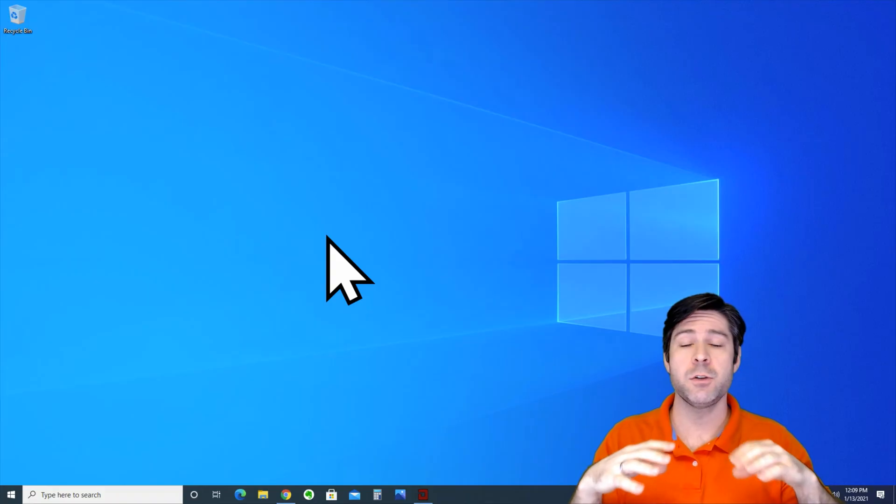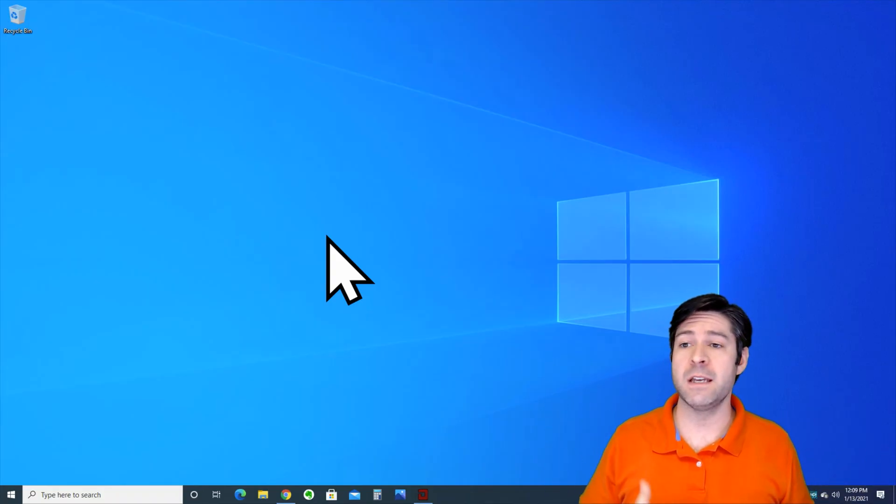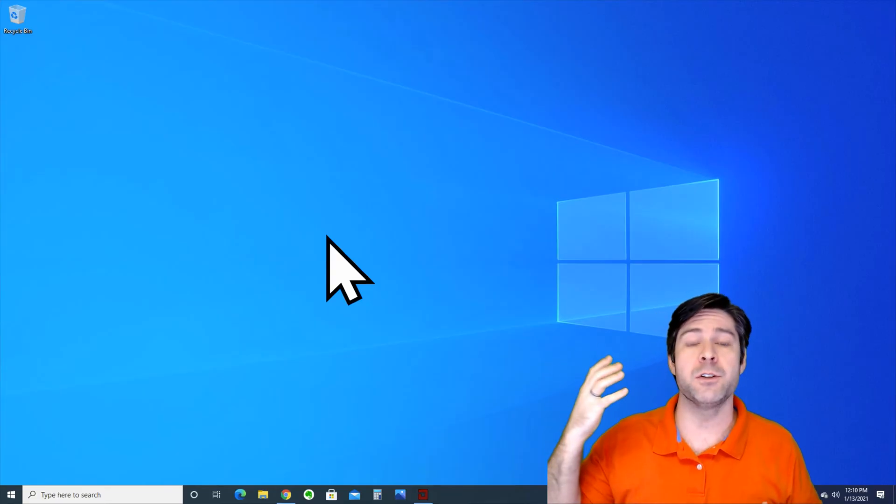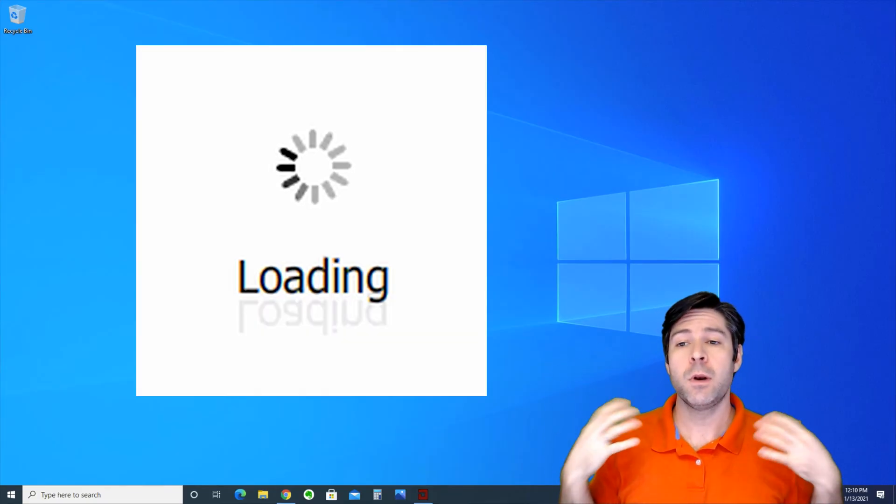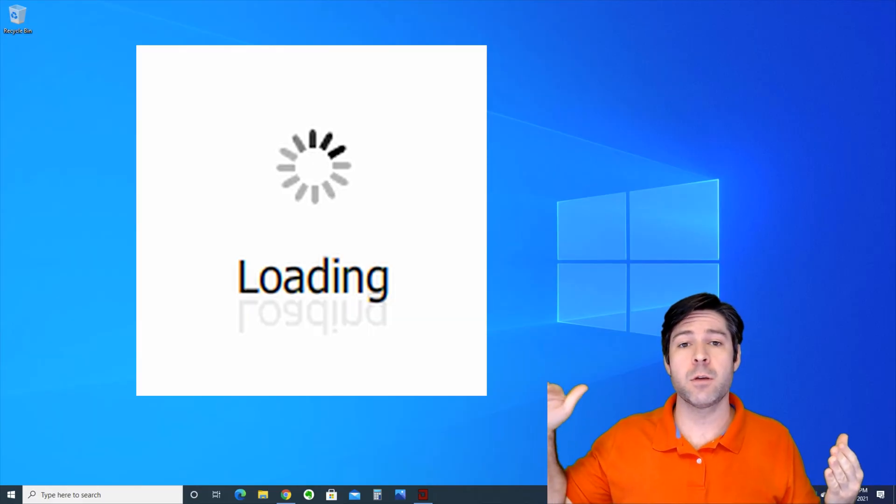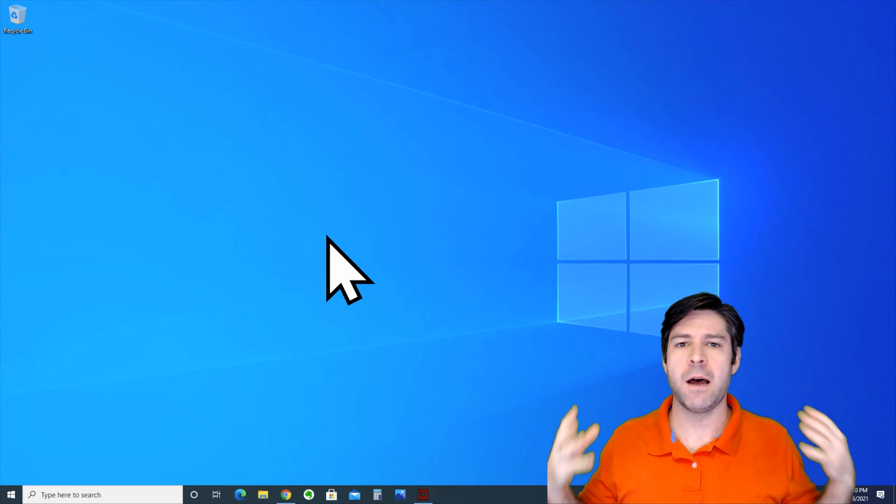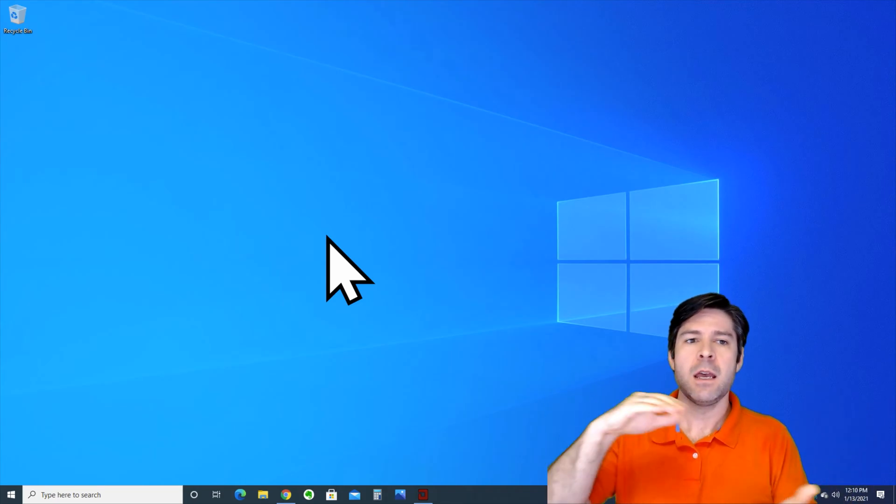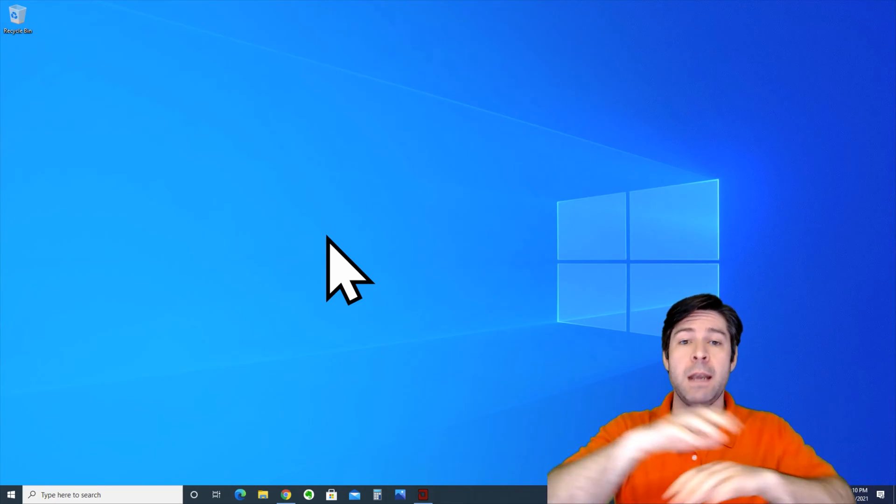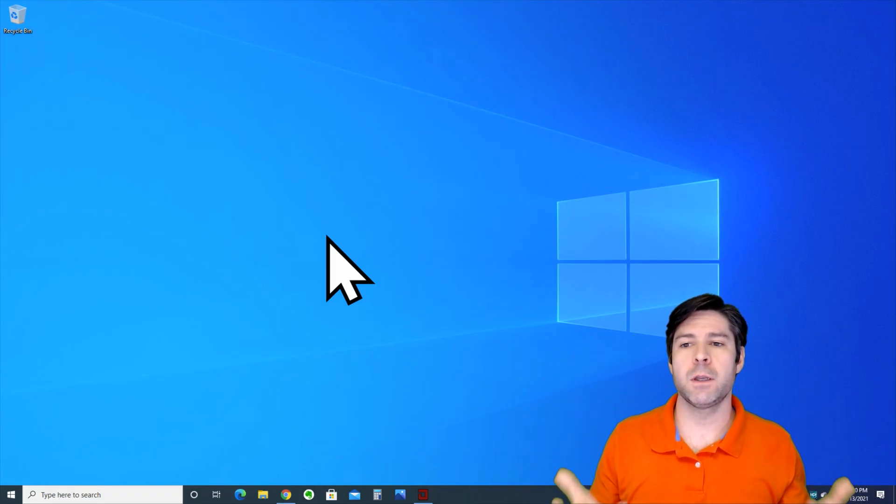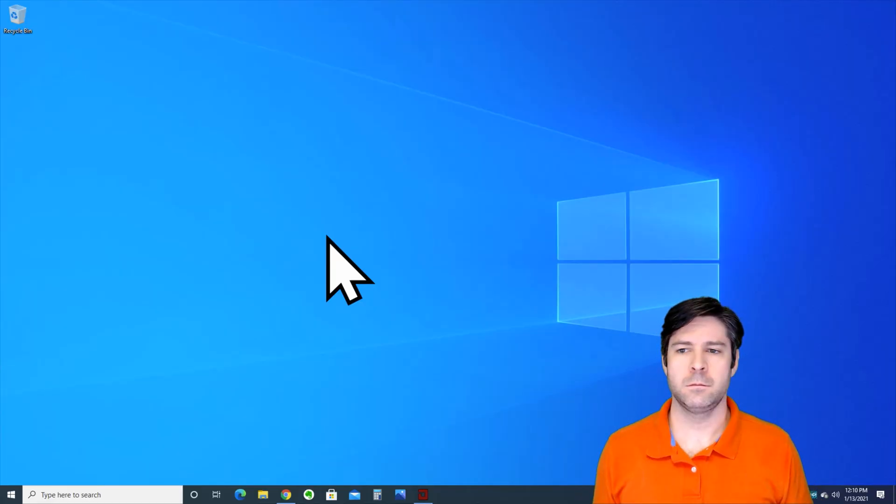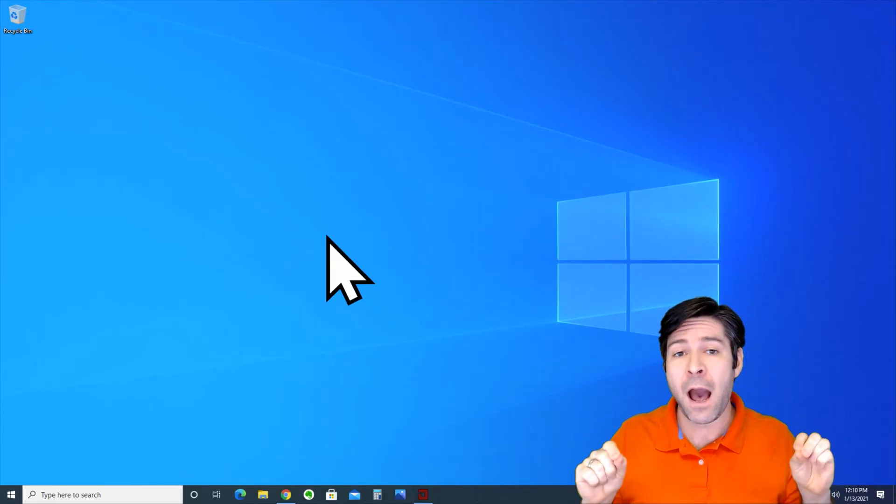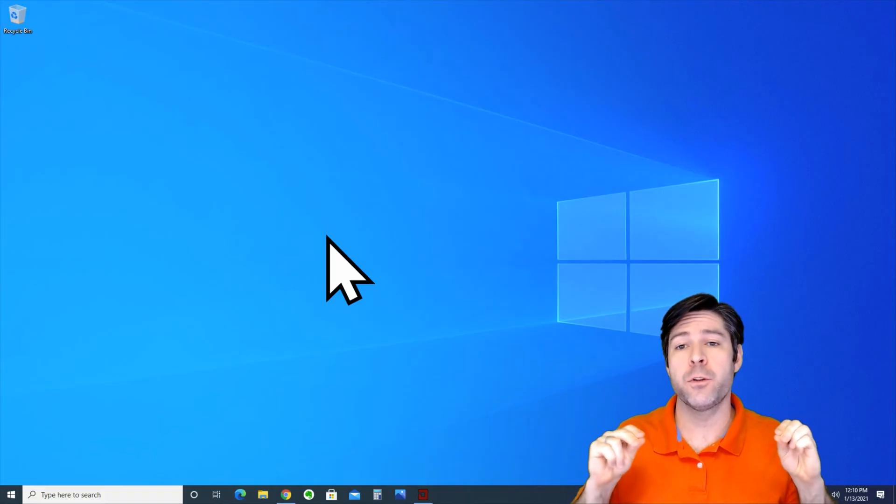The next thing you could have is slow performance generally - maybe it takes a long time to open up a new web browser, load a new program, switch to different tasks. If you're noticing a slowdown in your computer, this could be a symptom of overheating. Another symptom is heat - if you not only feel the heat on the top of the laptop but now you're starting to feel the heat on the bottom, or you're feeling more heat than you used to, that could be a symptom of overheating as well.